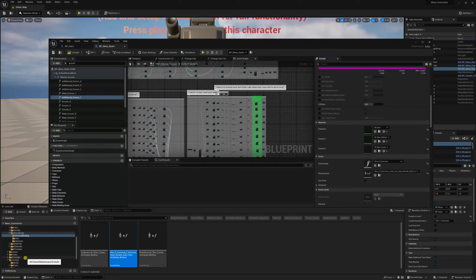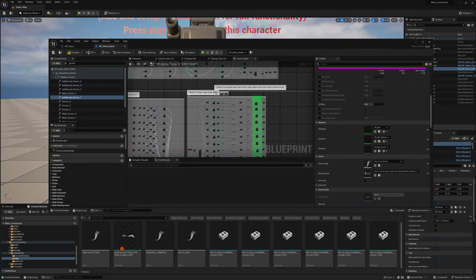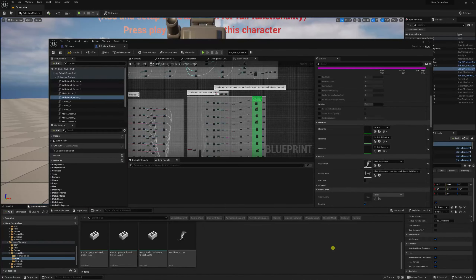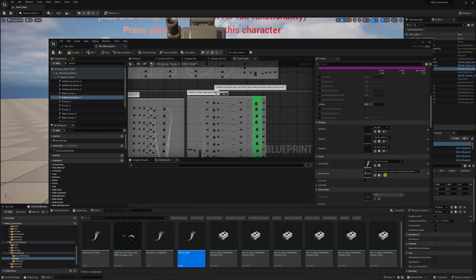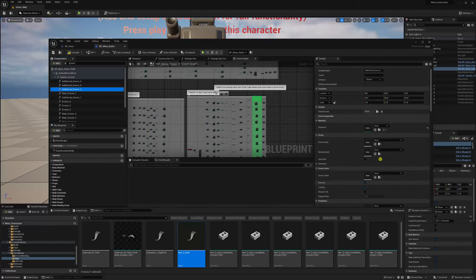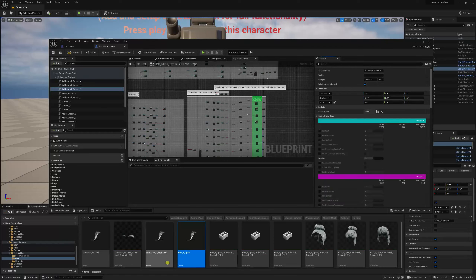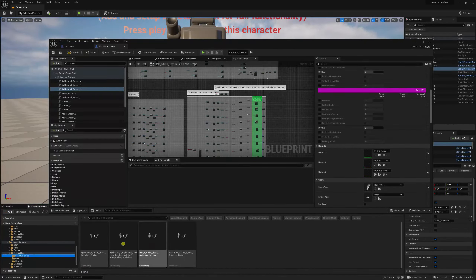Let's add one more hairstyle — let's go for Lenny. Lenny 2 is overweight, so we're just going to use Lenny Clothing because we know it's the same body type. Go to female hair > hair. I'm going to choose 'hair as updo' and set it on additional groom 2. I'll find the groom asset, click to add it, then look for the updo binding asset and add it to the binding asset.